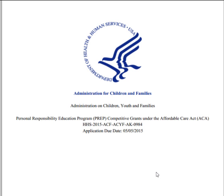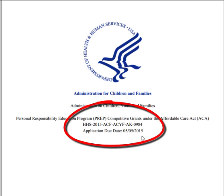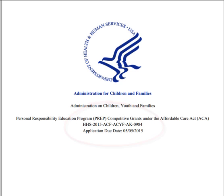So here we have a very recent grant proposal, with an application due date of May 5, 2015. So that's pretty recent, but of course it's past time for right now.